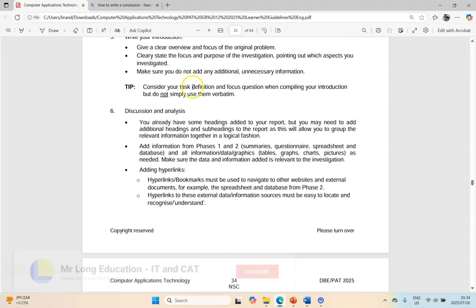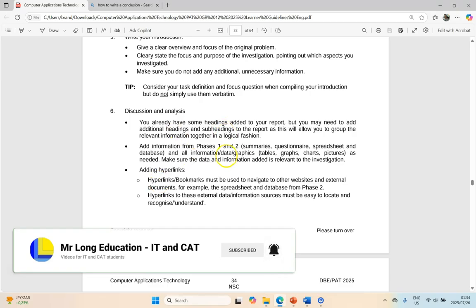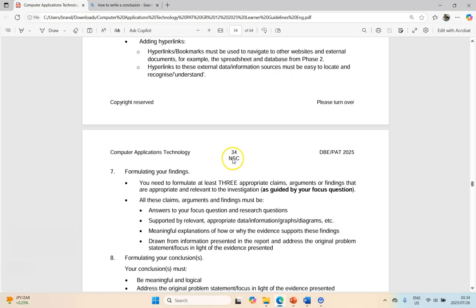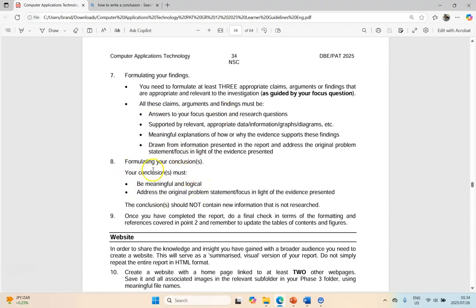Hopefully by now you have done your introduction, you've done a discussion and analysis about your research and things that you've discovered while doing your research. Then we did in our last video our findings, we spoke about what are the trends or patterns that we picked up on. And so now we're going to do our conclusion.